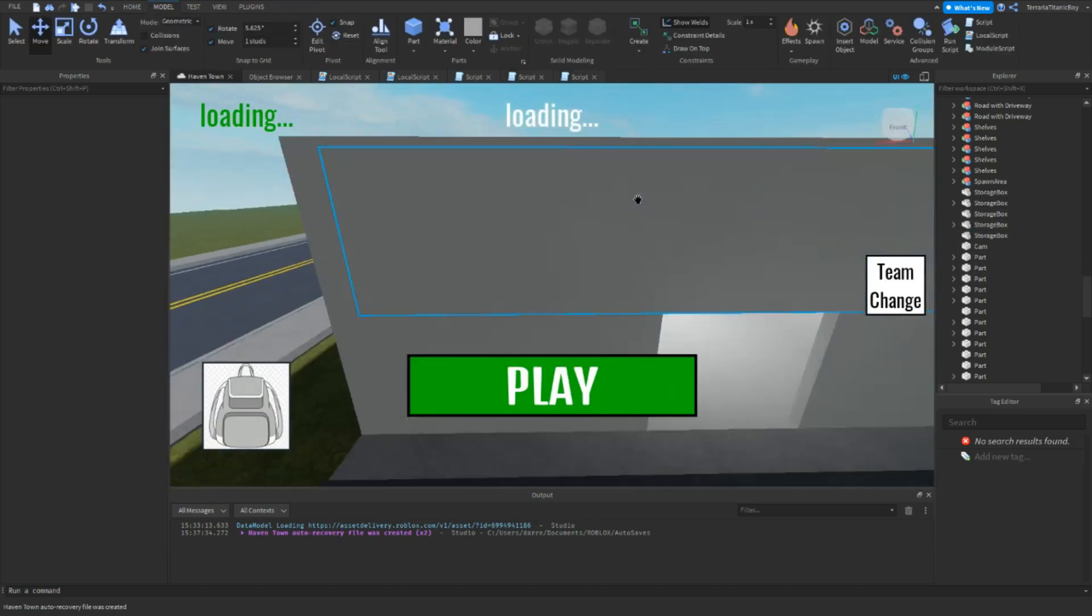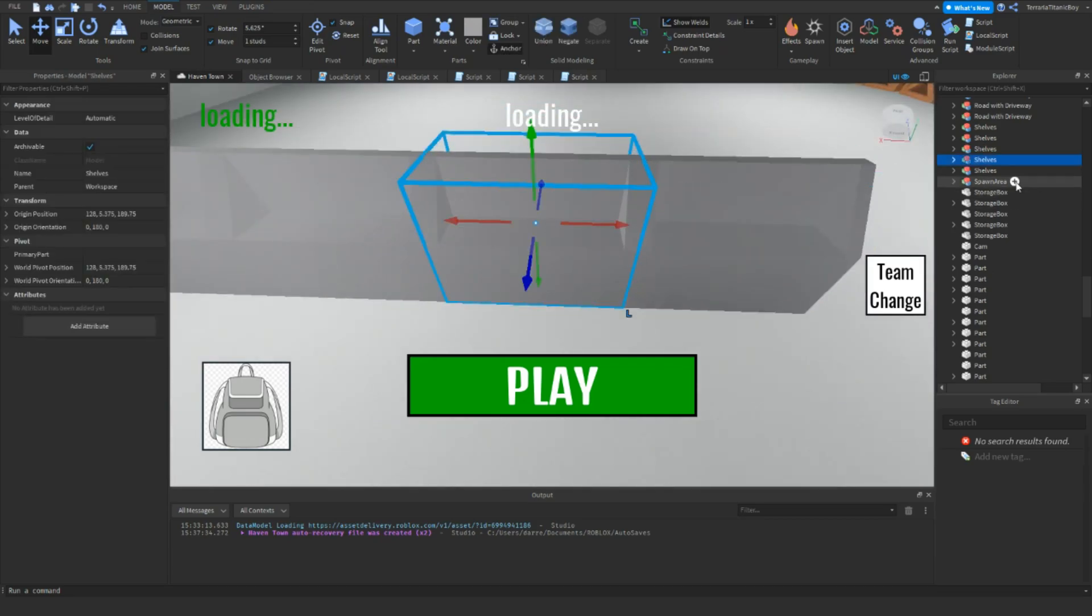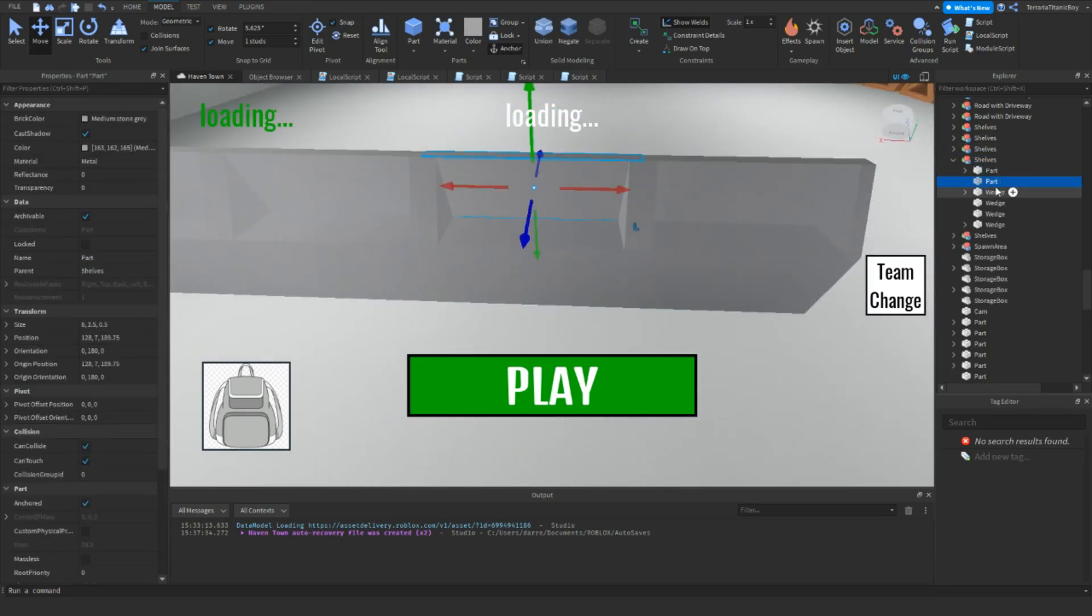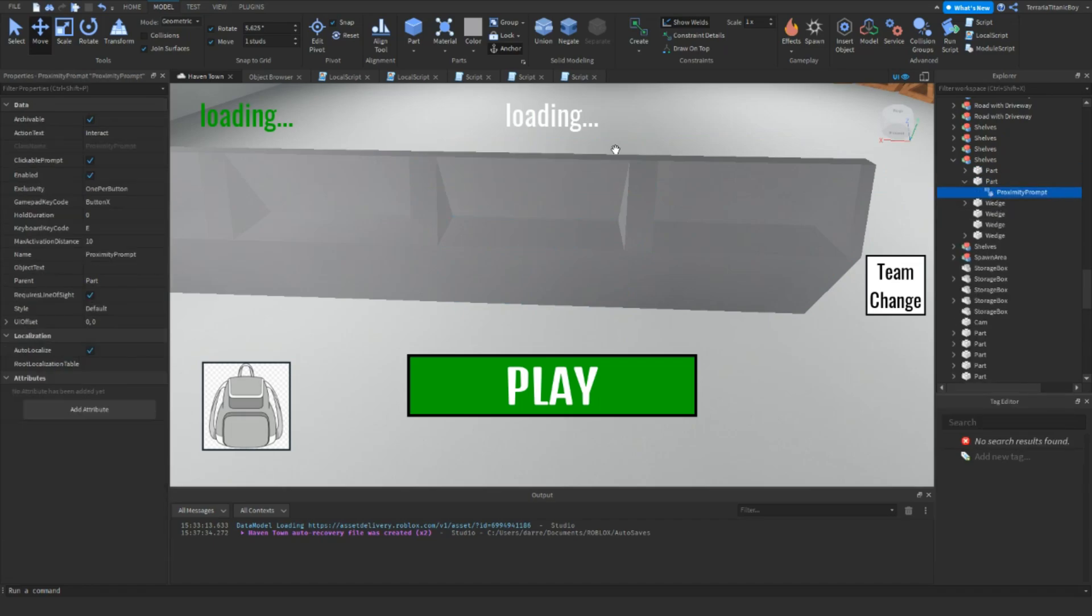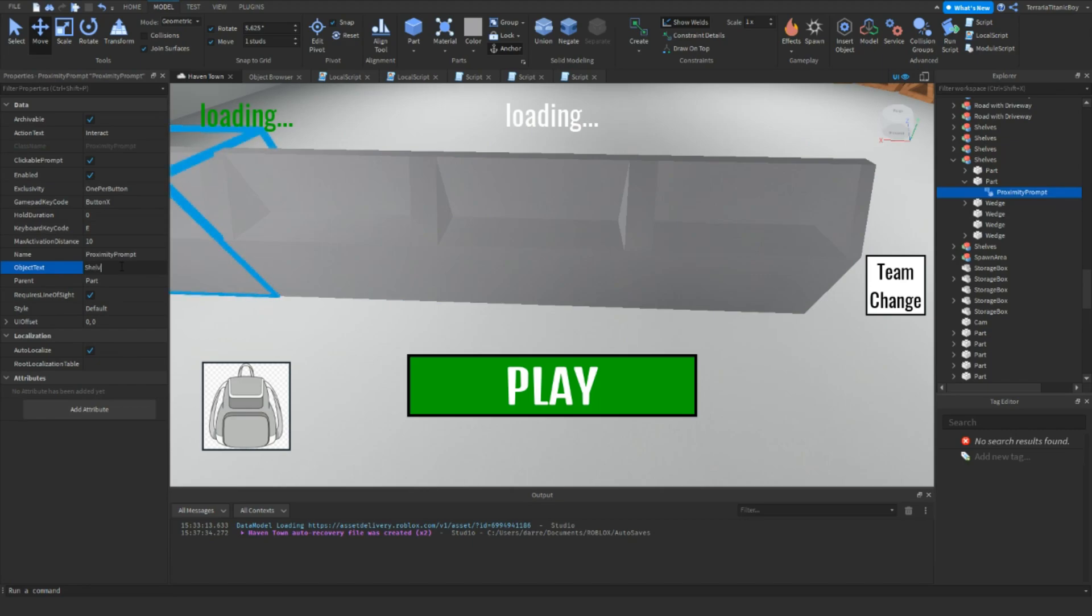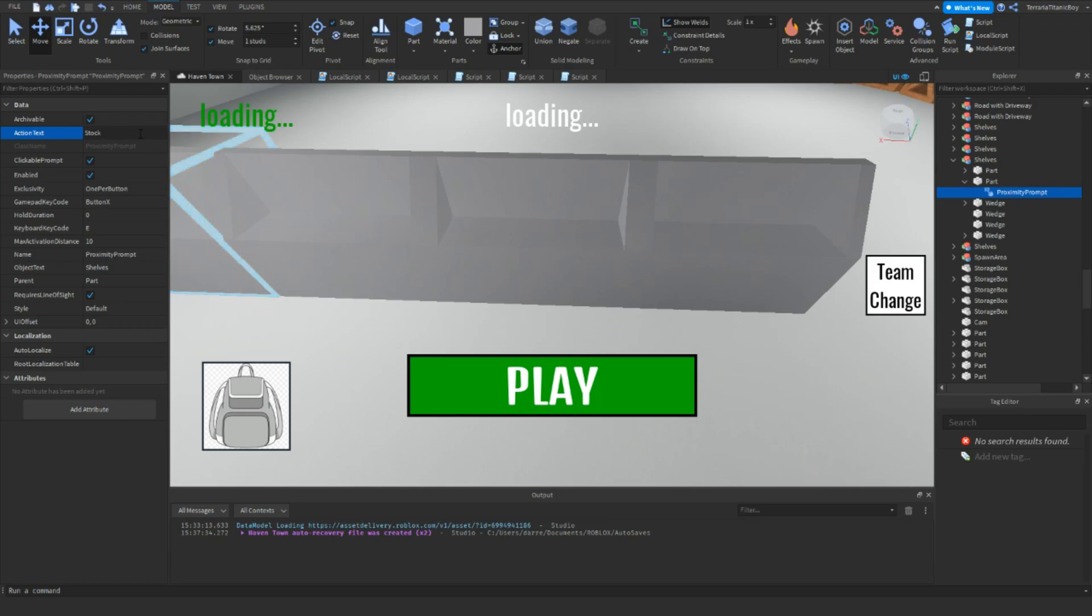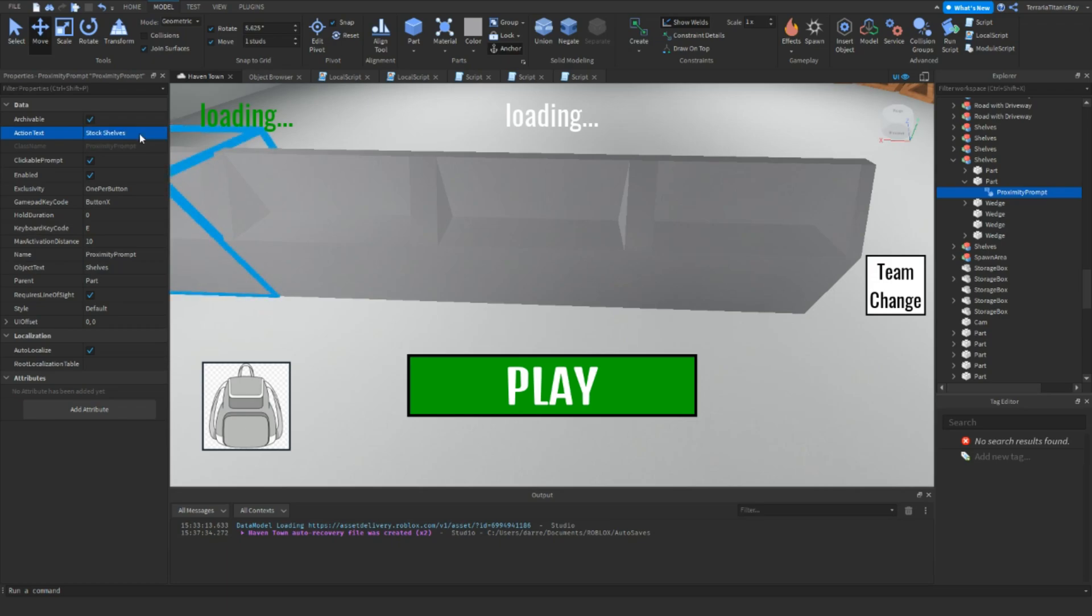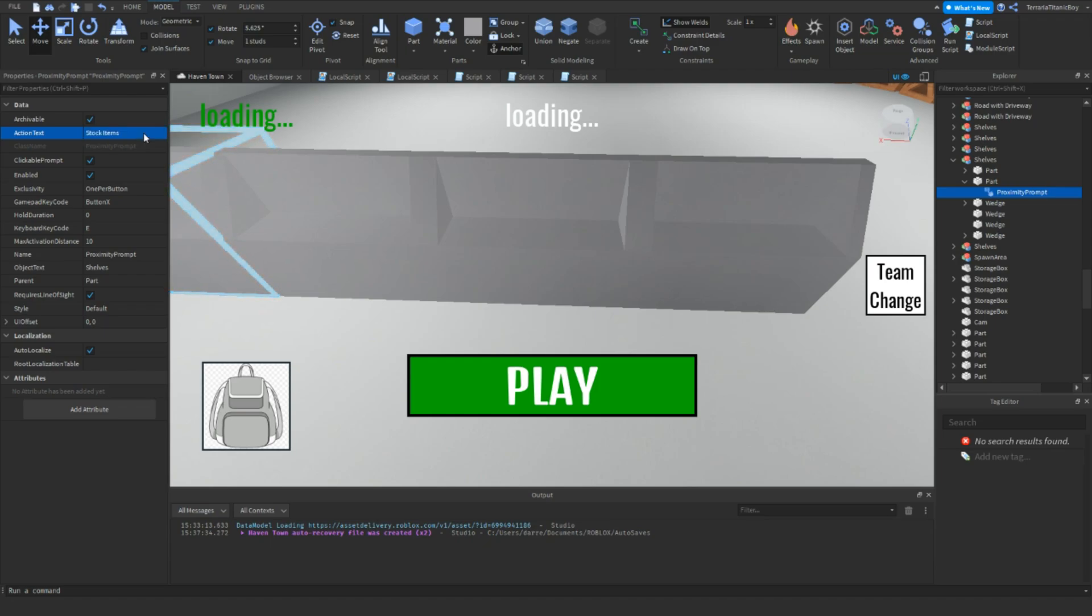And the next thing we want to do is go to one of these shelves. I've already coded on this one, so we'll just go to this one. Maybe do the middle bit. Add the proximity prompt and then do the same thing. So shelves, and then stock shelves. Maybe you just want to do stock items. There we go. And then free again.